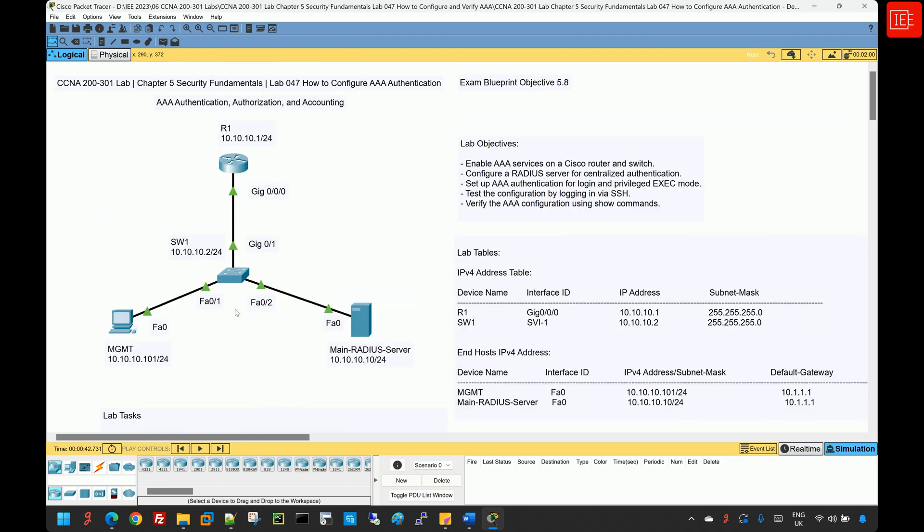Before we proceed to the lab solution, if you would like to test your knowledge on this topic, you will find a post linked in the description below. The post includes lab information and a couple of Packet Tracer labs provided in a Microsoft Word document. You can download the document to access both the pre and post lab versions.